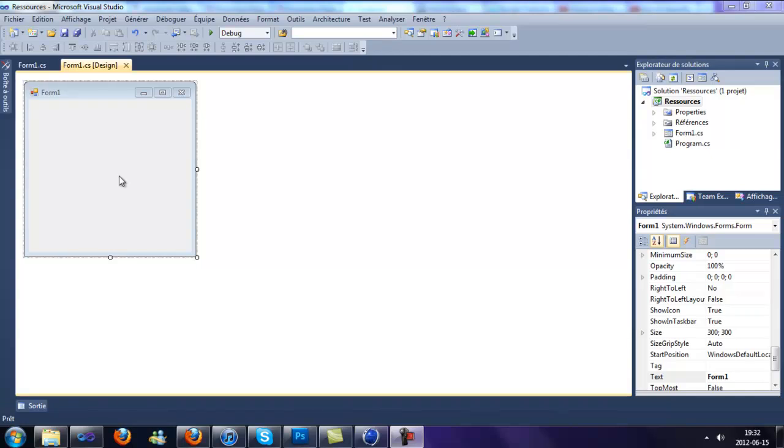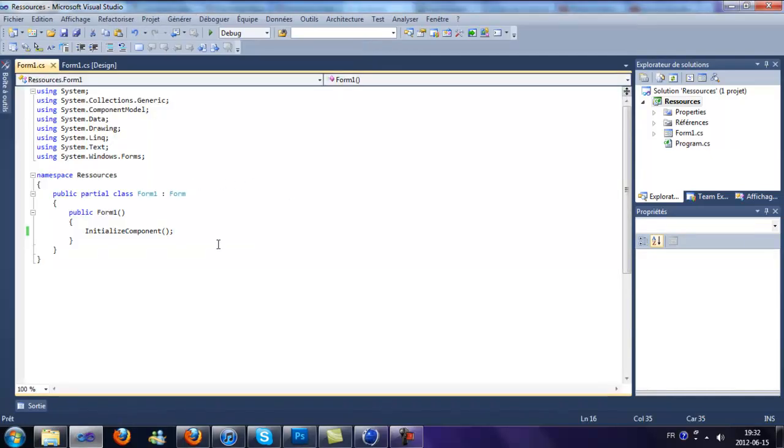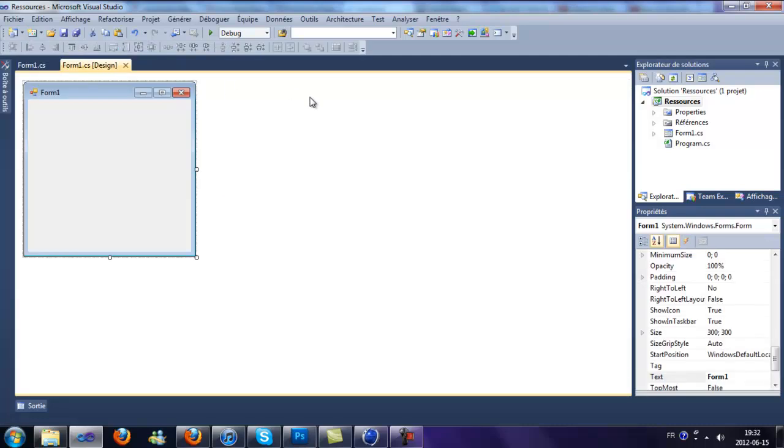Hello, in this video I will show you how to use resources in a C-Sharp application.